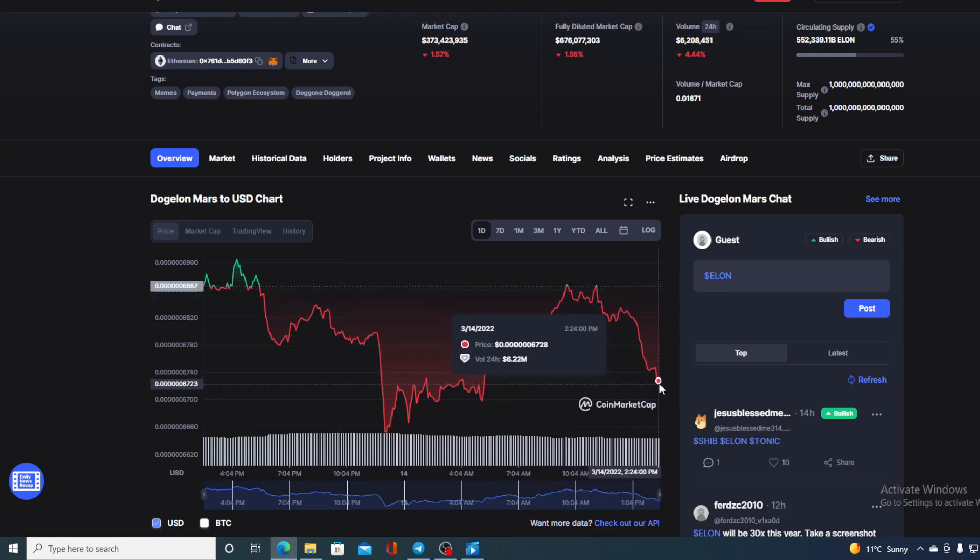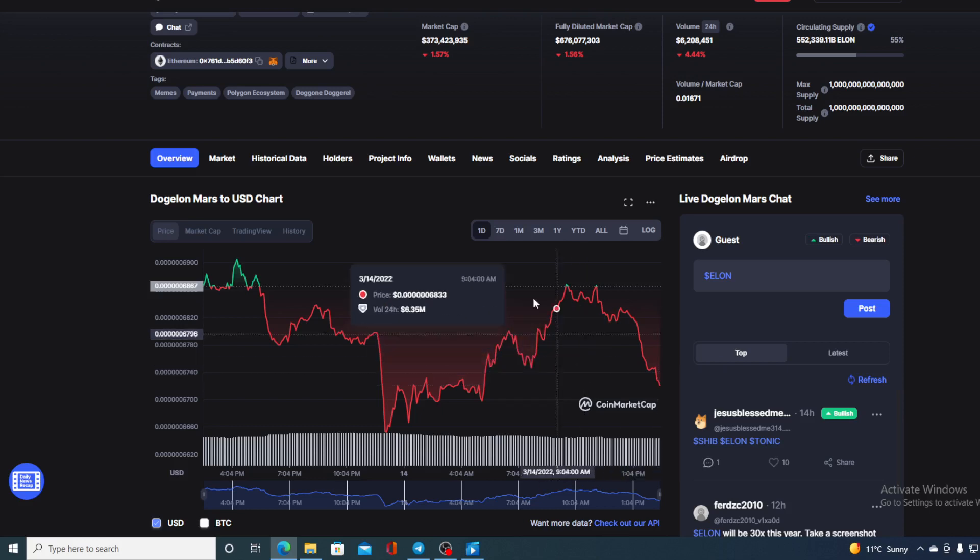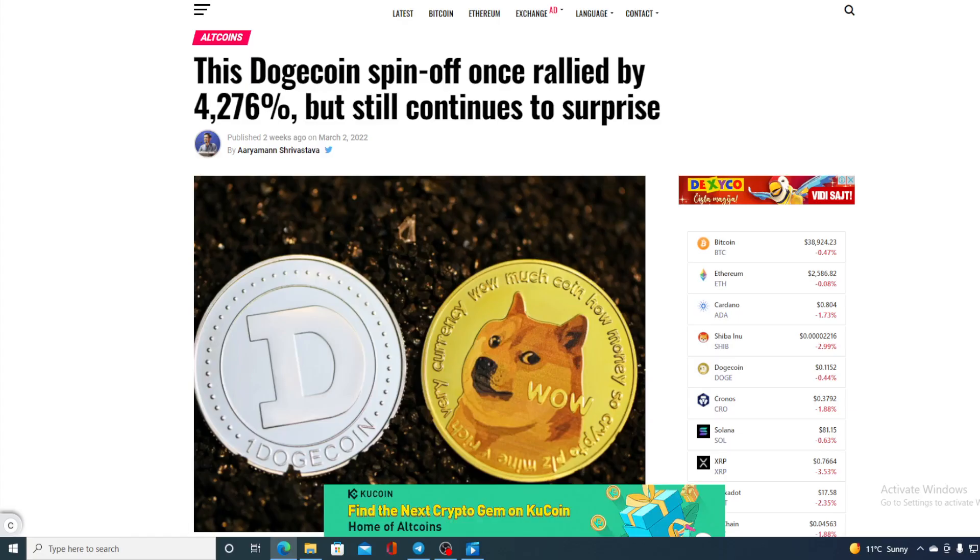So where will this price go from here guys? If you want to find out, all you need to do is just sit back, watch this video till the end, and I will provide you with that price prediction. Now let's go over the news that I started the video with.